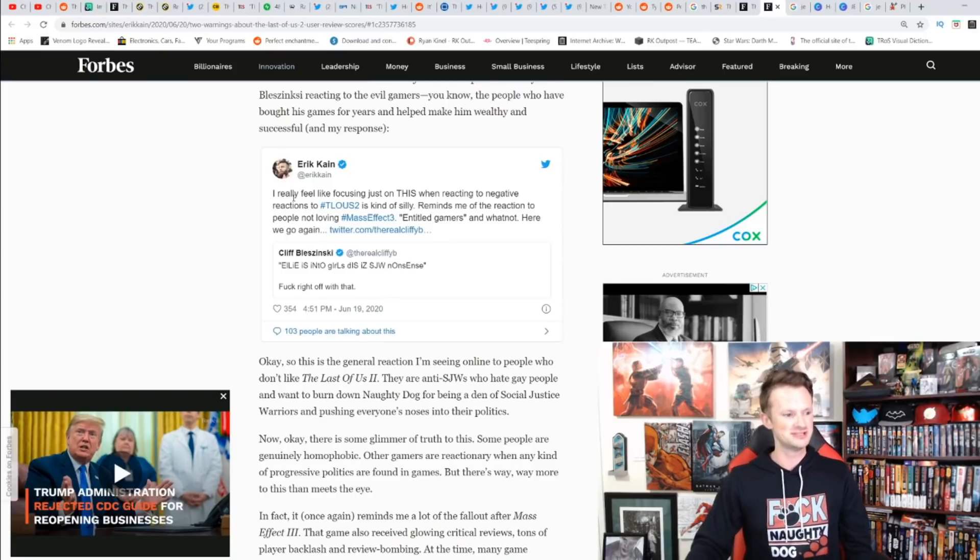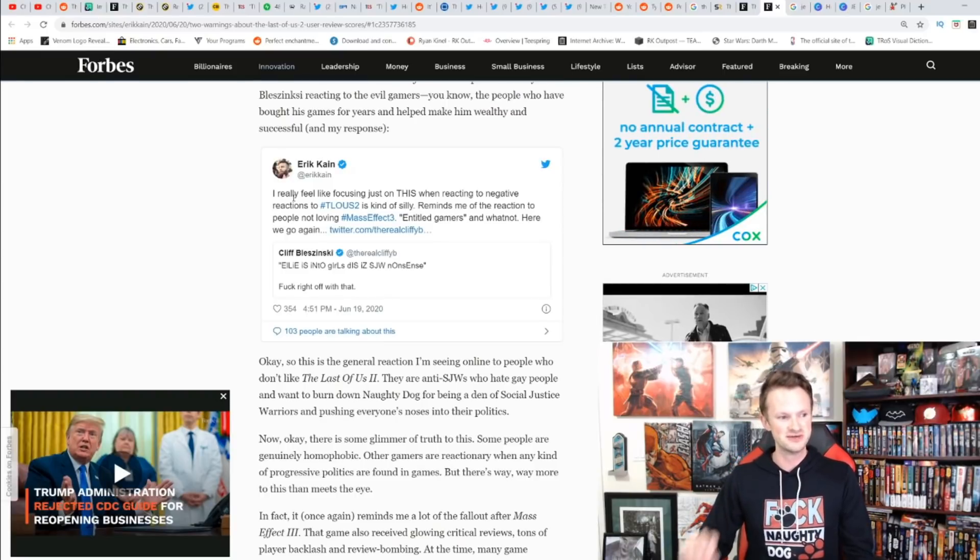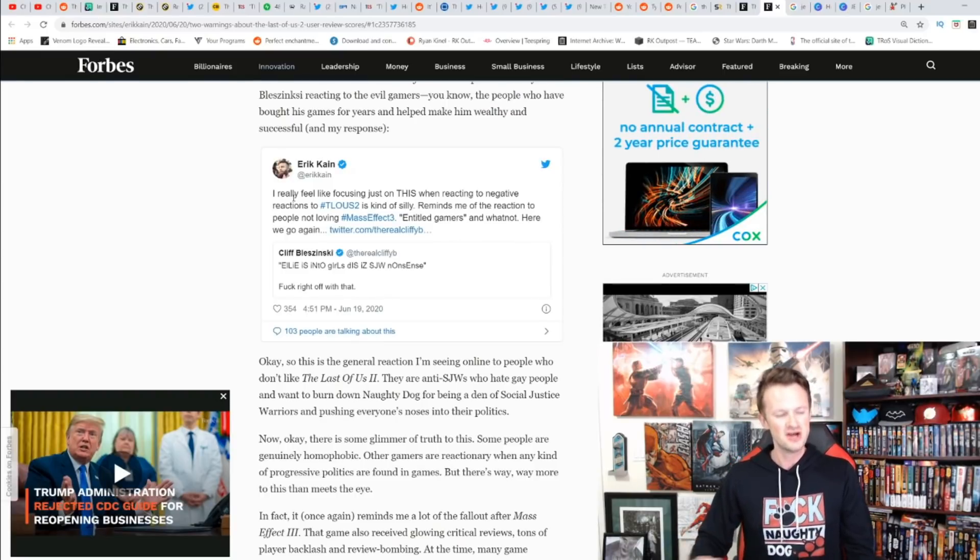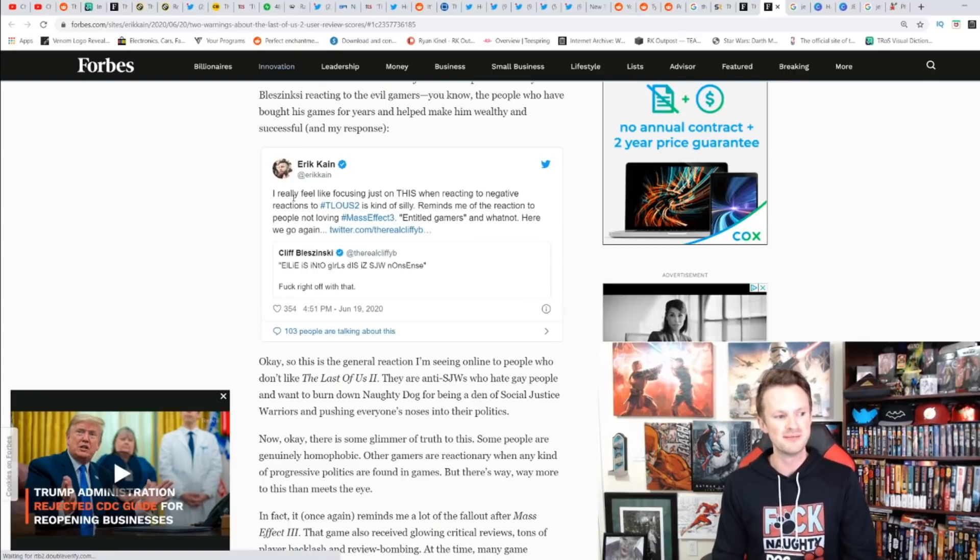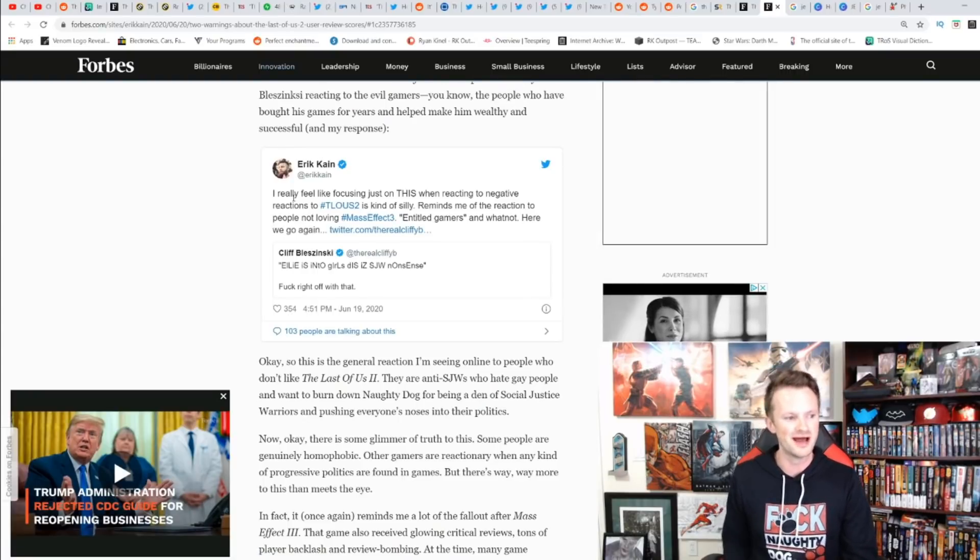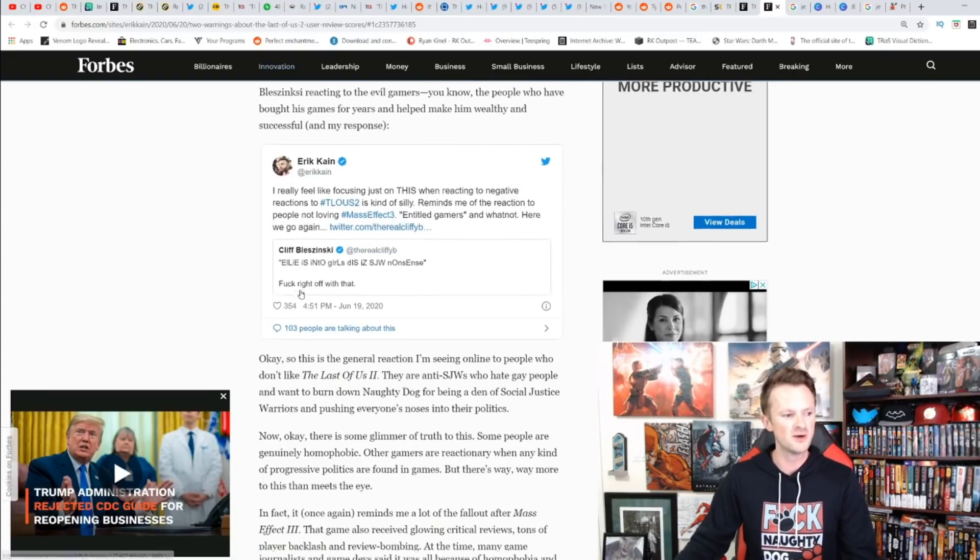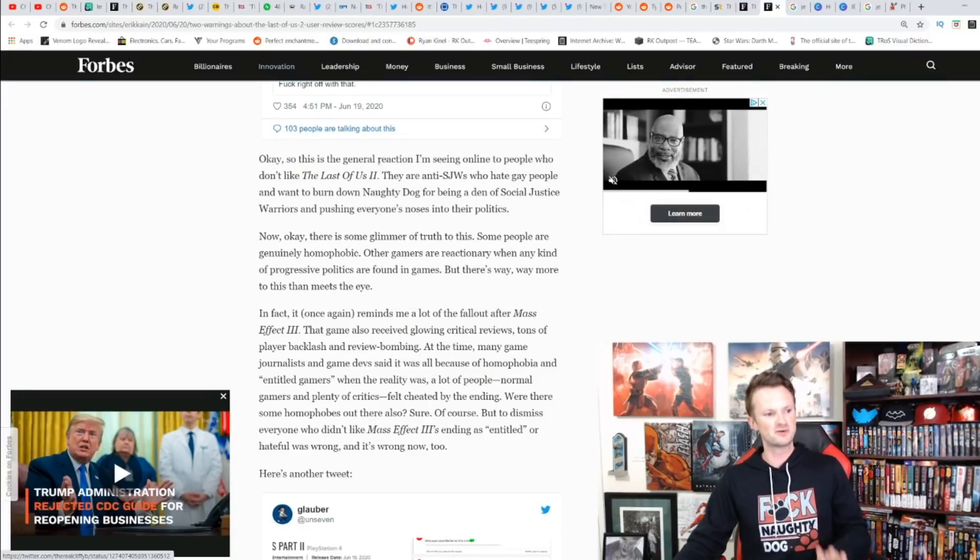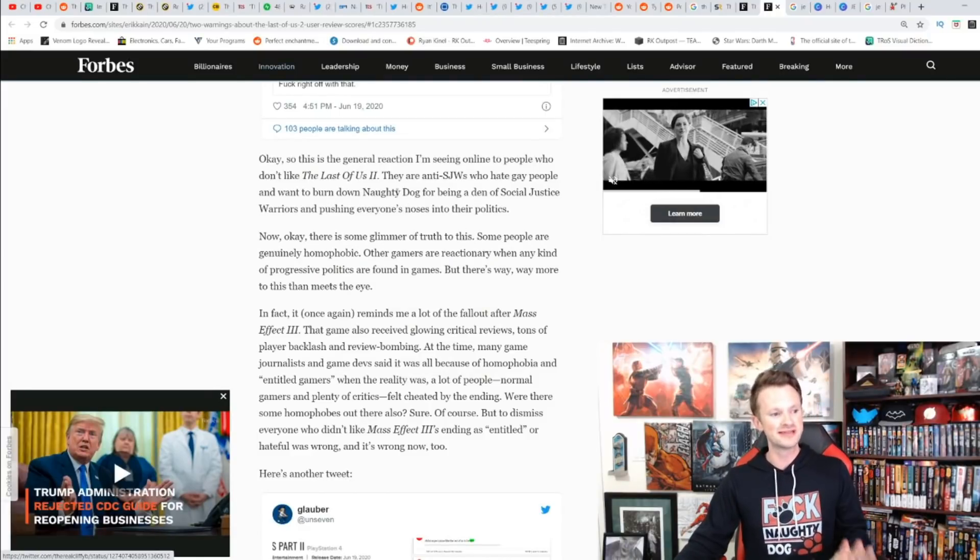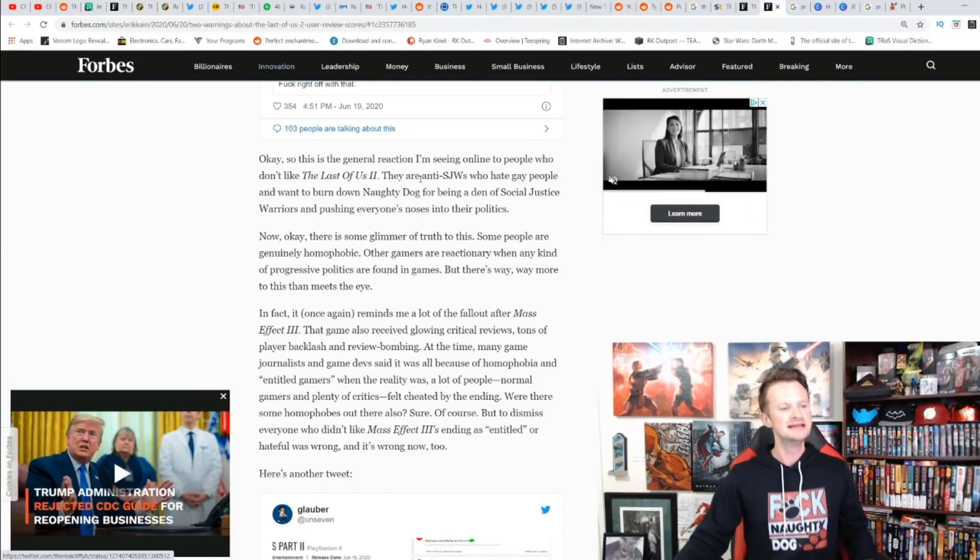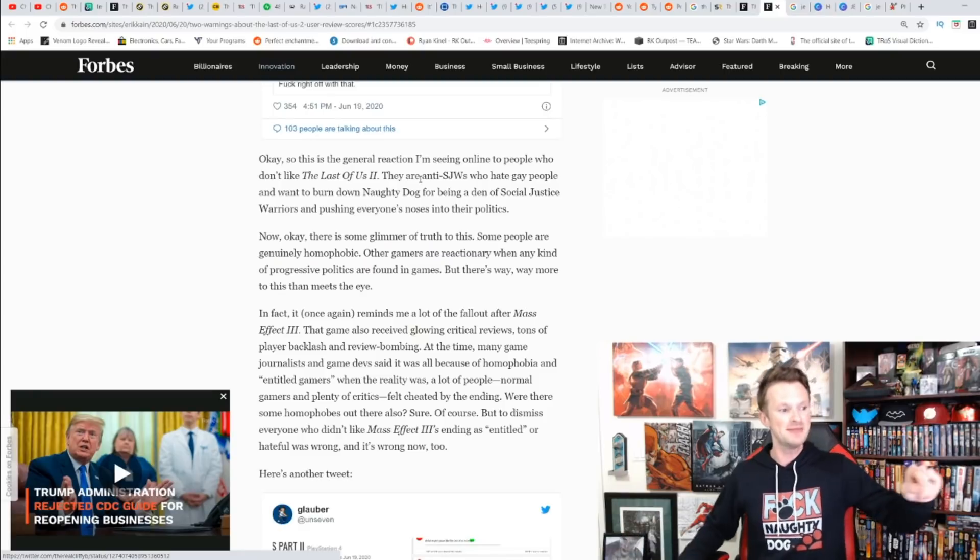Eric Kain retweets: 'I really feel like focusing just on this when reacting to negative reactions to The Last of Us 2 is kind of silly. Reminds me of the reaction to people not loving Mass Effect 3—entitled gamers and whatnot. Here we go again.'